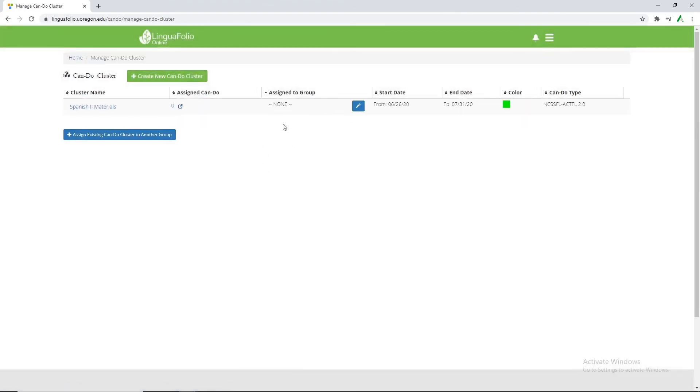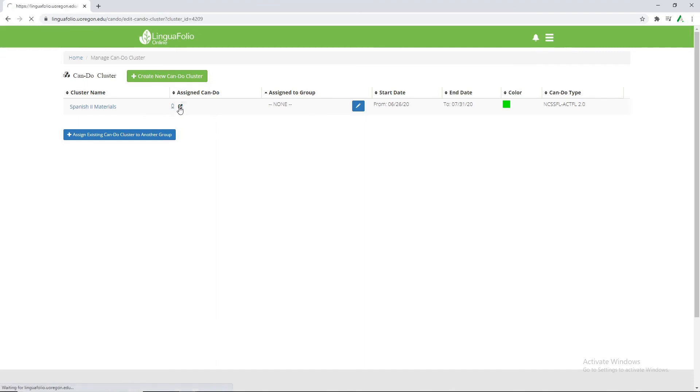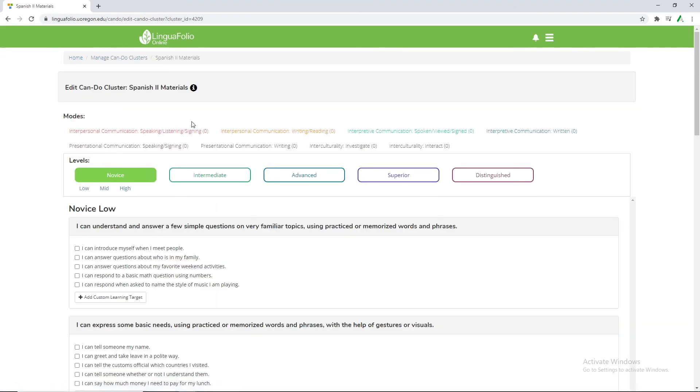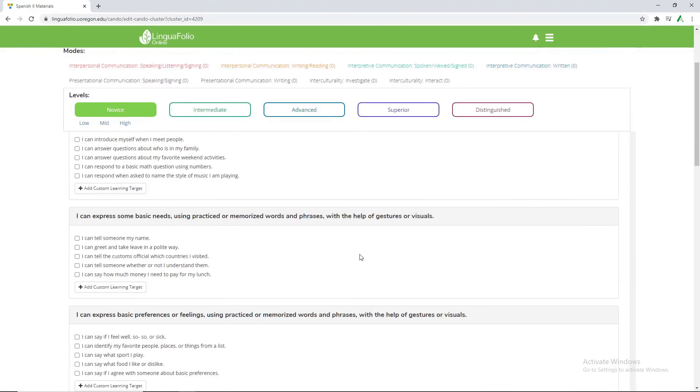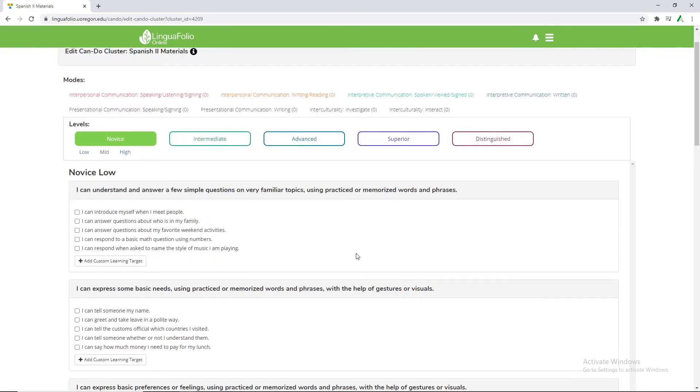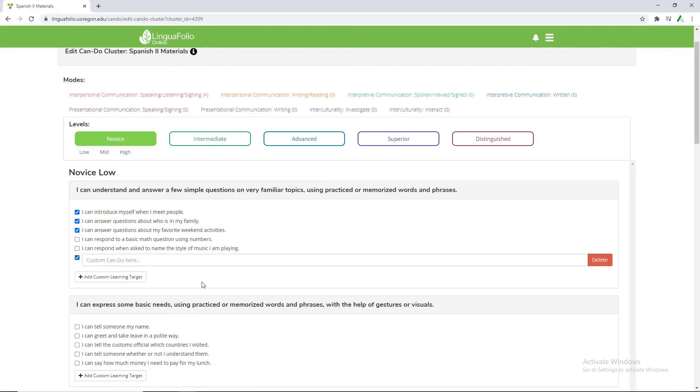And now we have just the basic group with no particular information added to it. So from there we want to click this little zero with the little box and arrow in it. Select that. And here is where we get to select all of our can-do statements. These are all pulled from the Necessful Actful group that is fully available online if you would like to read more about them. But for now we're just going to select a few of the Novice Low options and add a custom learning target of I can say hello online. And we'll click save.